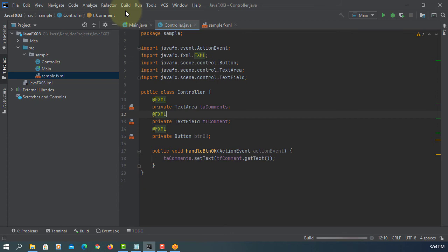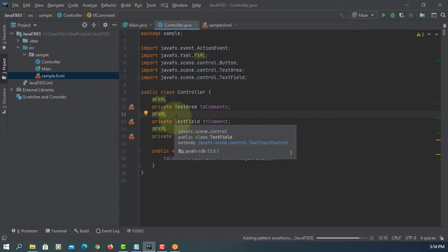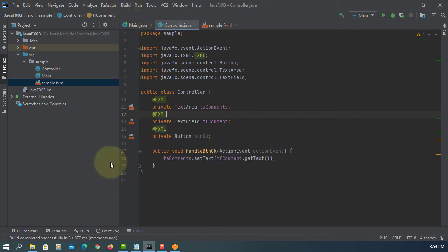Build project. Build project. Okay, successful.